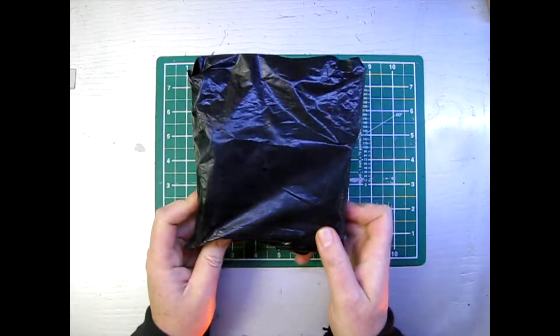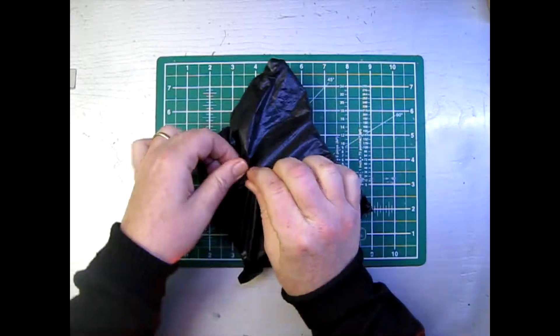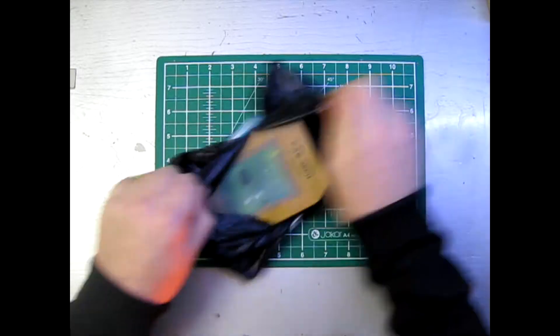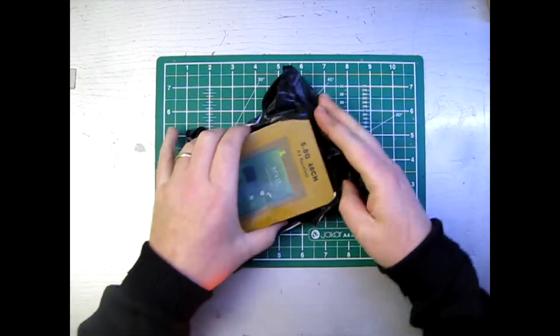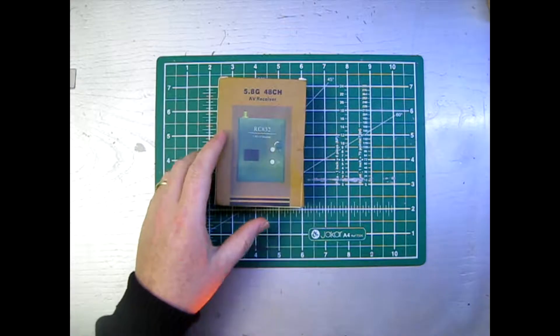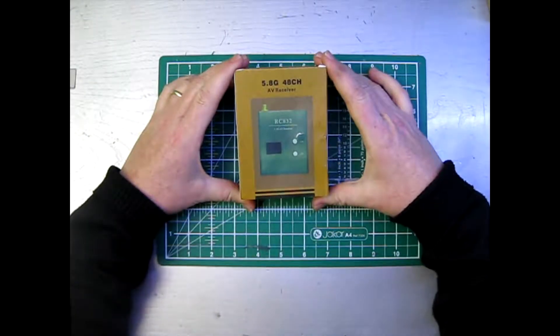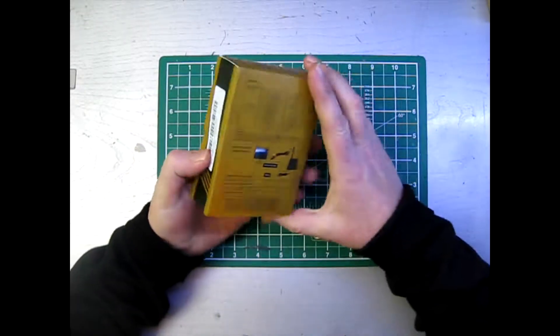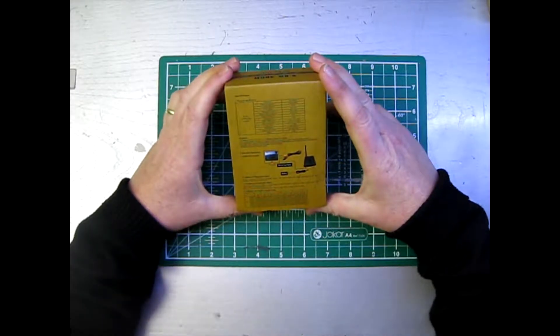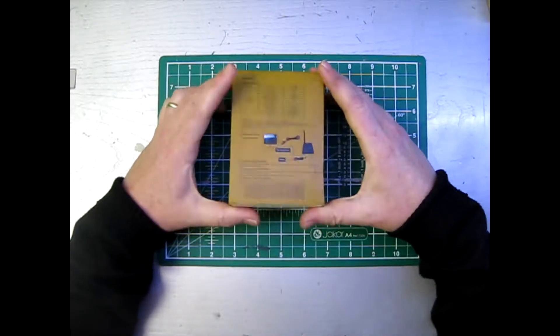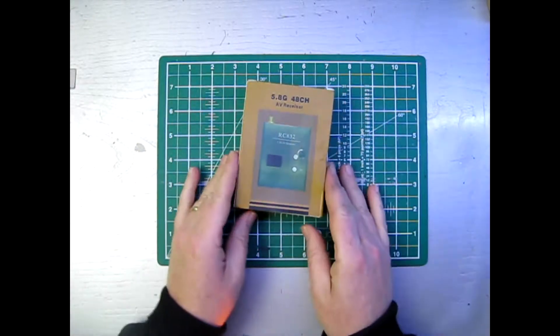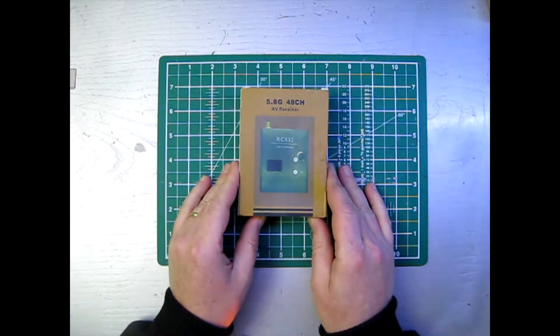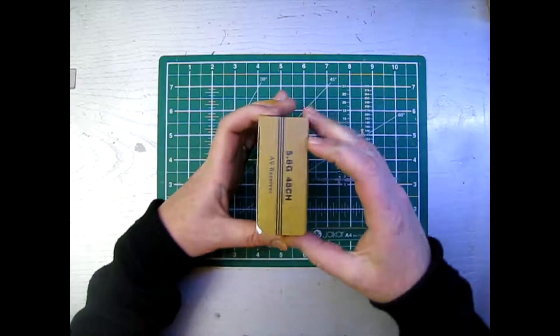So we got a package in the post today and I am excited about this AV receiver. Finally, I have been looking forward to getting this. I will finally be able to fly FPV. The 5.8GHz channel AV receiver.